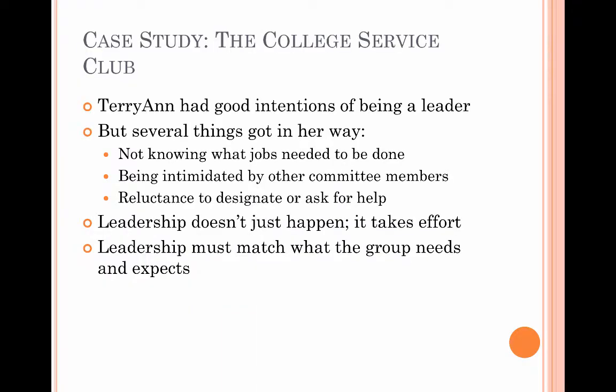Our case study this chapter revolves around Terry Ann, who really wanted to participate in the leadership of her college's service club. But after she was elected president, it became obvious that she really didn't understand her role and had no idea how to be a leader. She allowed herself to feel intimidated by members with more seniority and was afraid to ask for help or designate jobs to anyone. But you can't just take a leadership role and expect that everything will happen the way it's supposed to. It takes an understanding of what leadership is and a willingness to put that knowledge into practice. It also takes an understanding of different leadership styles and when they're most effective. Your leadership must match what the group wants, needs, and expects.